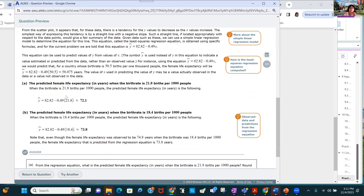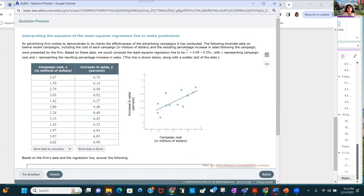When the birth rate is 21.8, the predicted female life expectancy is 72.1 years. Part B: find the predicted female life expectancy for a birth rate of 18.4 births per 1,000, and you get 73.8. You're just substituting into the regression equation.